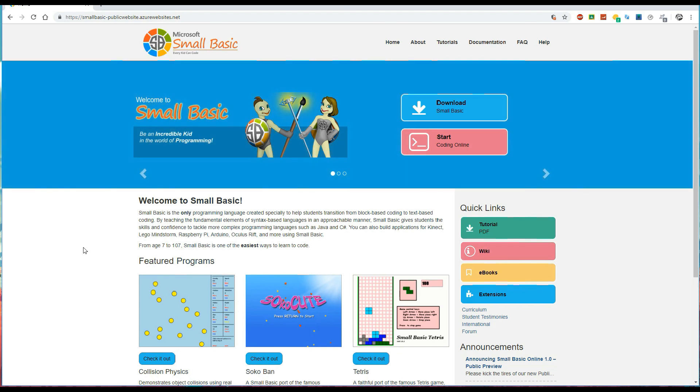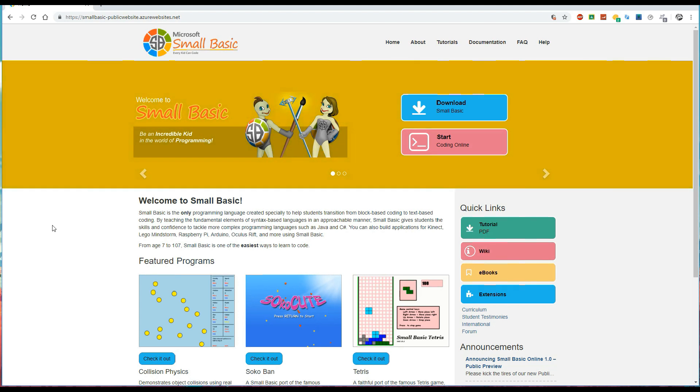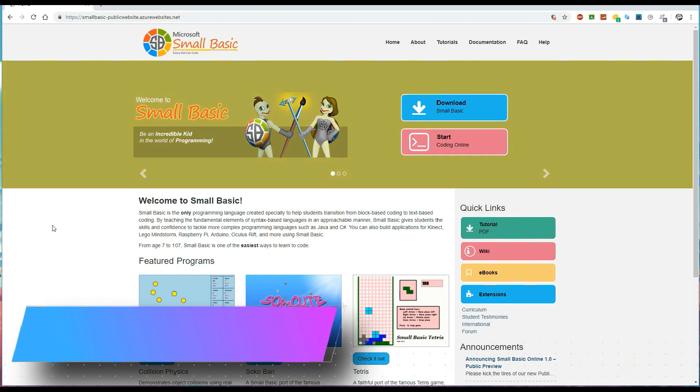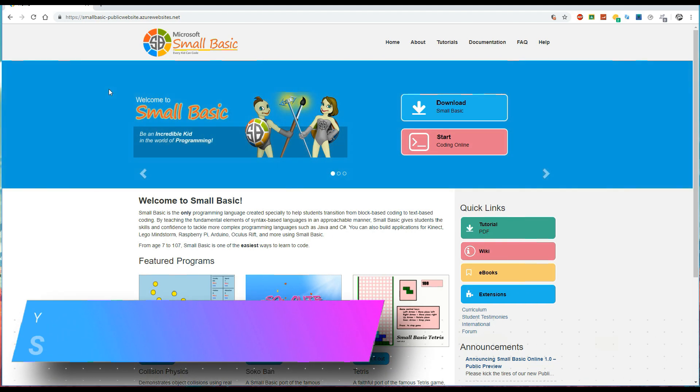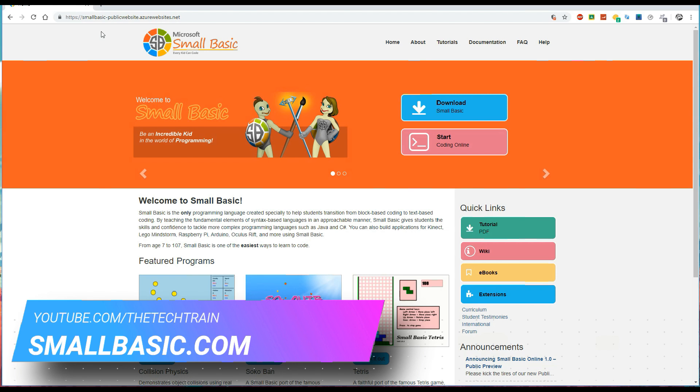The first thing that you'll need to do is to head over to this website which is where you can download Small Basic. It's completely free. You can go to smallbasic.com which will redirect you to this website here or you can simply go to Google and search for Small Basic.